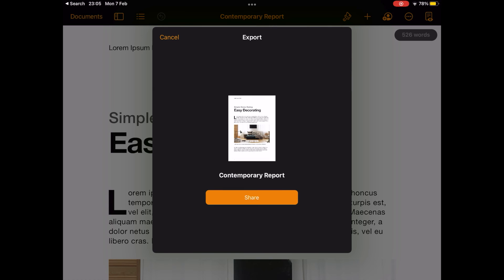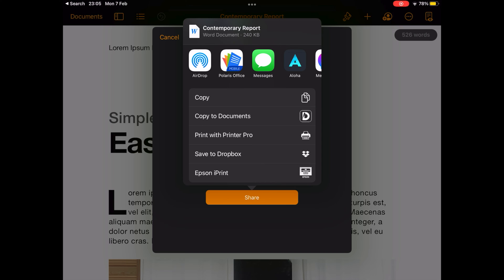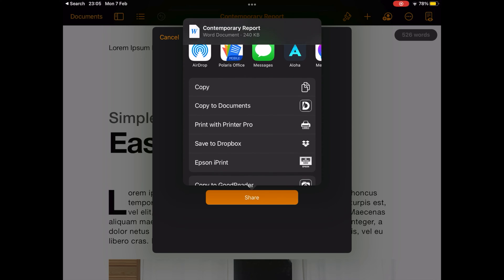Wait for a couple of seconds until the conversion completes. Once it's done, Pages will automatically bring up the iOS share sheet on your screen.